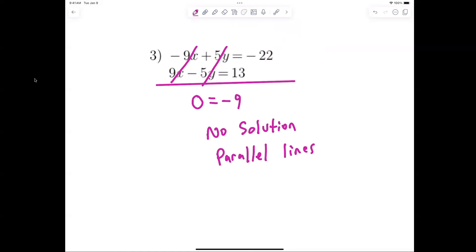No solution — you can write it with a zero with a cross through it. No solution means they are parallel lines. An infinite number of possibilities would mean zero equals zero. You need to understand: if it's a false statement, it's no solution. Zero does not equal negative 9.